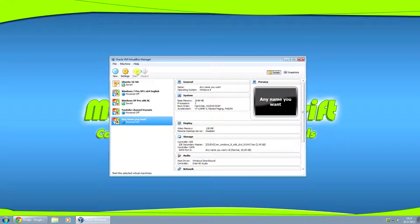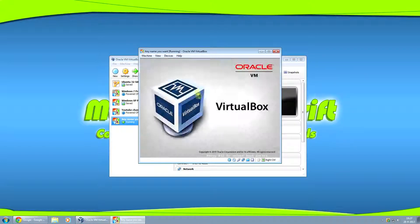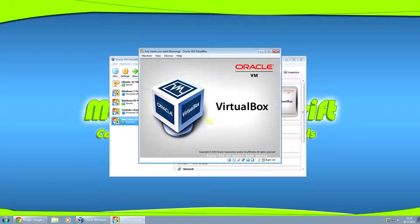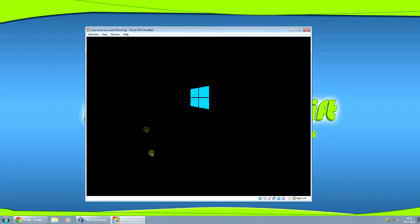And then just click on start and you can start installing your virtual machine. Just like this.